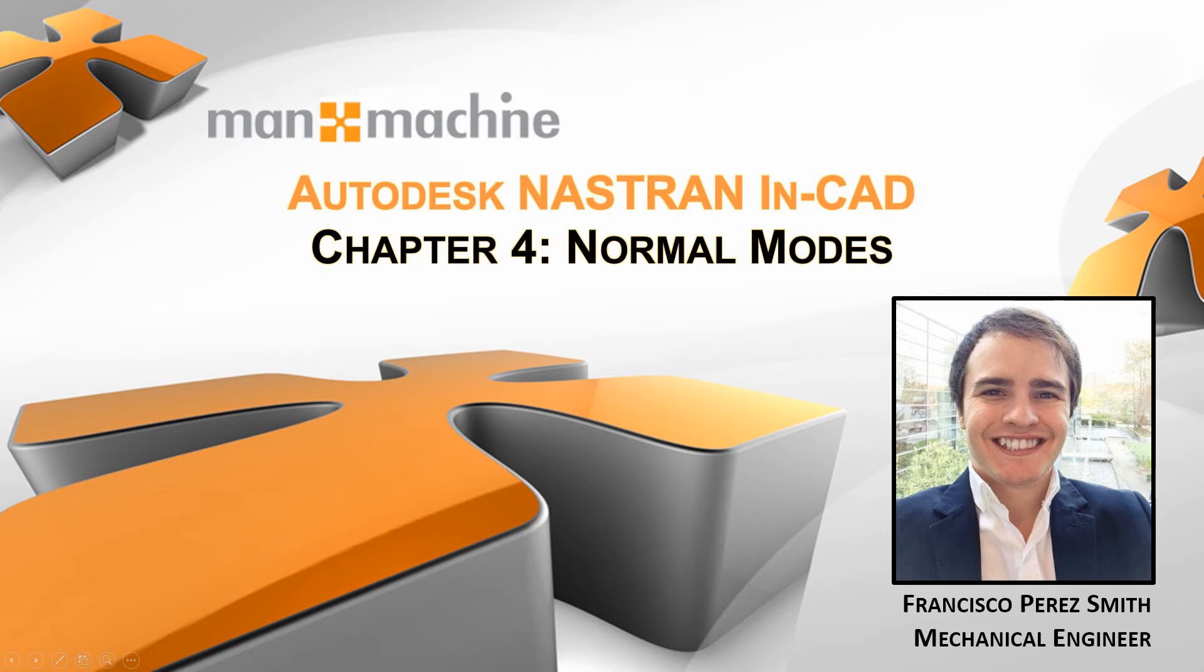Hi guys, and welcome back to another demo with Man and Machine. I'm Francisco Pryos-Smith, Mechanical Engineer and FEA Monstrosity. Today, we're going to continue our series on Nastran in CAD, having a look at normal modes.